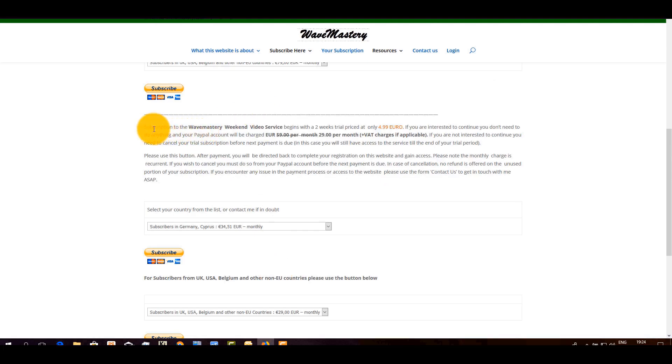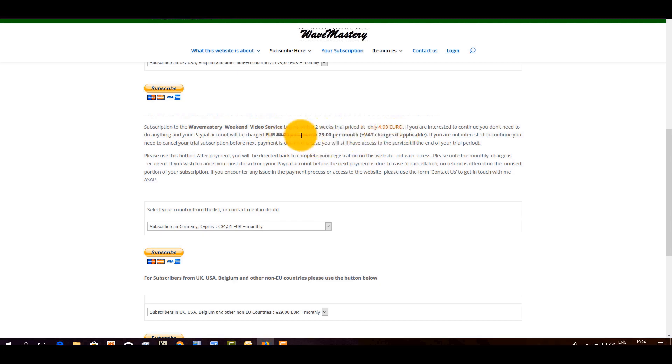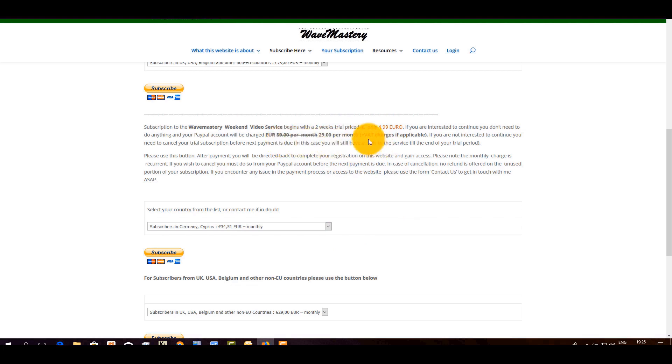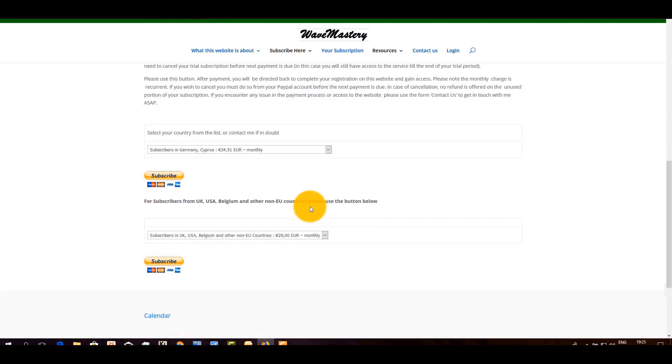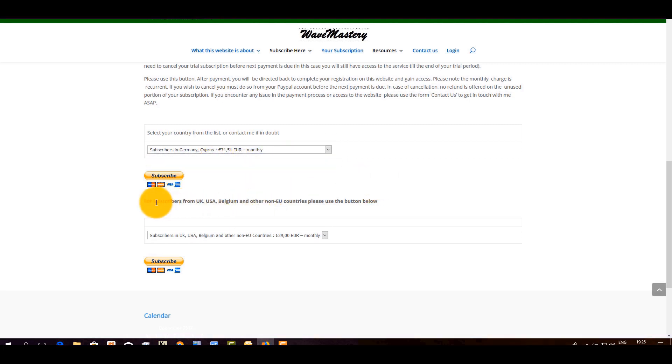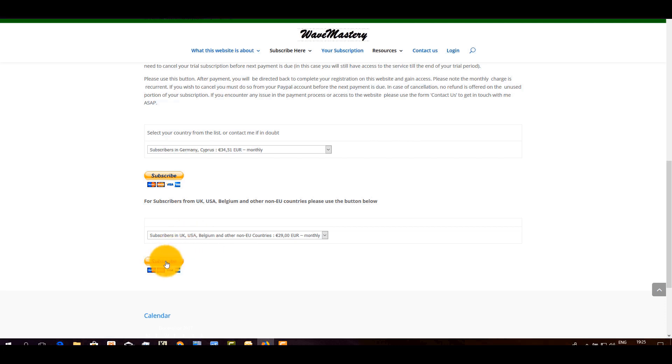Scrolling down here, that's the Wave Mastery Weekend Video Service. That starts with two weeks trial. Priced at 4.99 two weeks because you only get access to the weekend videos. And sometimes I put in a bonus video in the middle of the week. Just to keep you floating, I am putting an update for the weekenders. But it's not every week, to be fair. That's included. You will see, and it's 29 per month instead of 59. And the VAT charges, again, applicable to mainly people who come from Europe. So it's the same thing here. And if you come from UK, USA, Belgium, you choose this. Now, you go through the subscription. Let's select this one, for example.